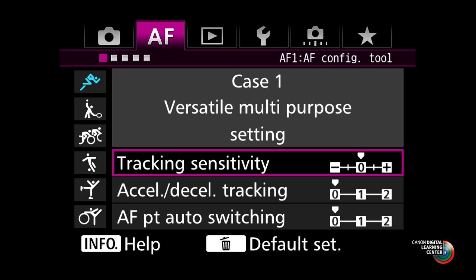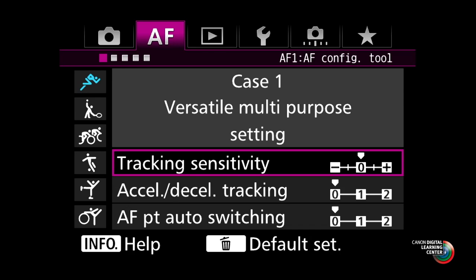Canon engineers have identified three fundamental parameters that are really pillars of how the autofocusing system in the camera works, and it's important that you have a sense of what these three things are. The first one is what they call tracking sensitivity — how quickly is the autofocusing system going to respond if there is a sudden change in what you're shooting.